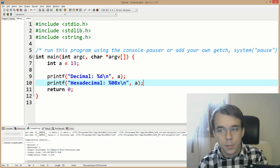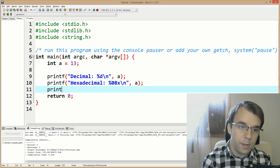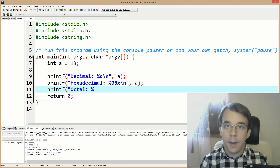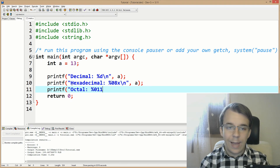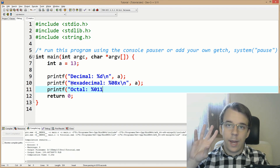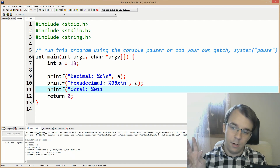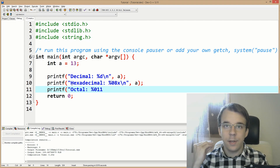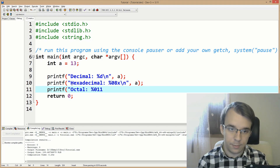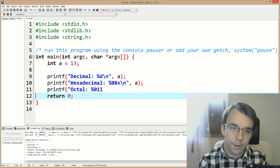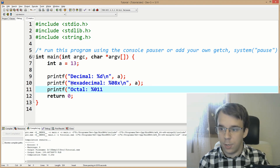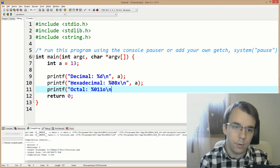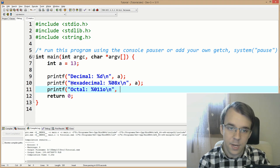You can also print it in octal. I'll say printf octal, and use percent zero eleven O, because a 32-bit integer can have at most eleven octal digits. That's the specifier for octal.